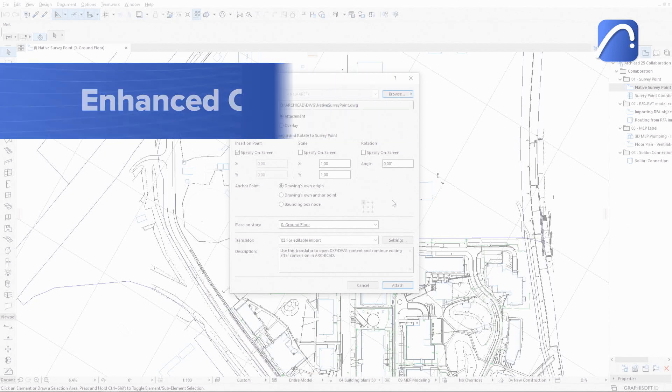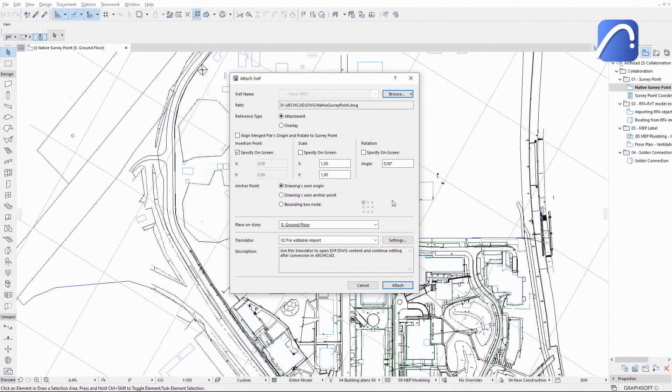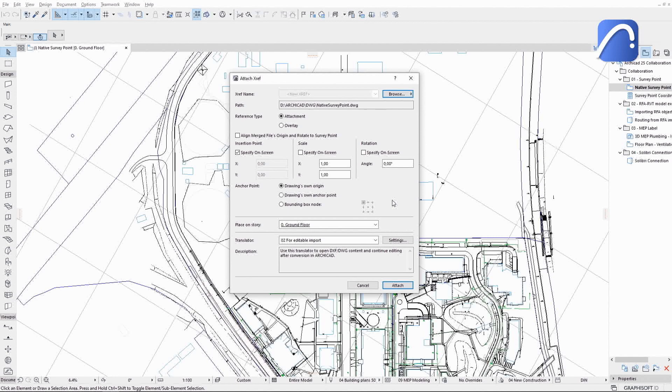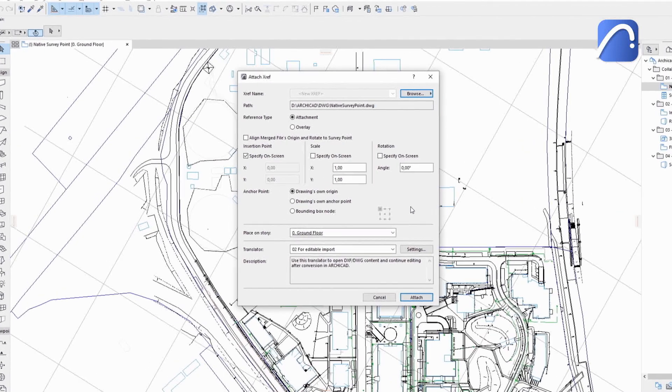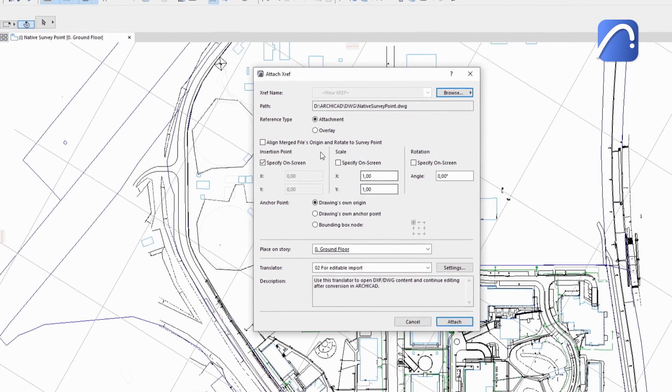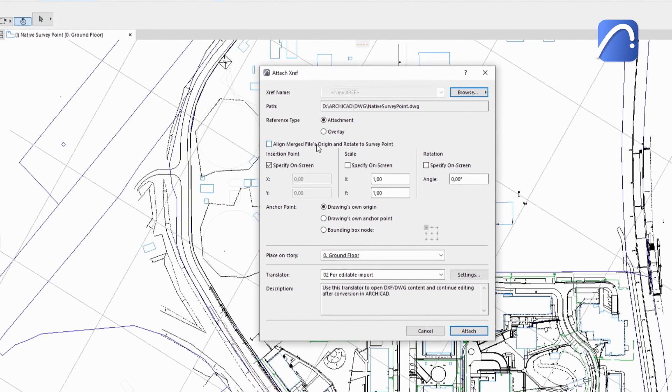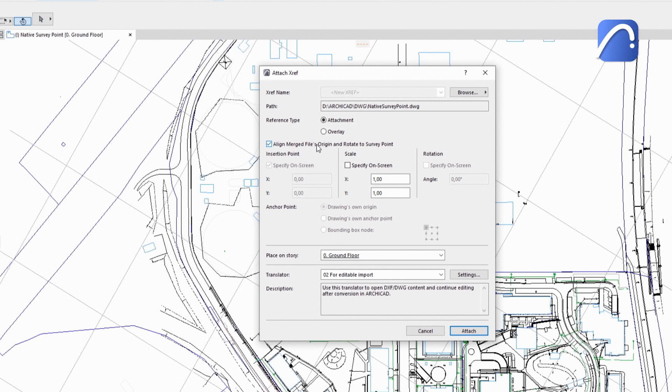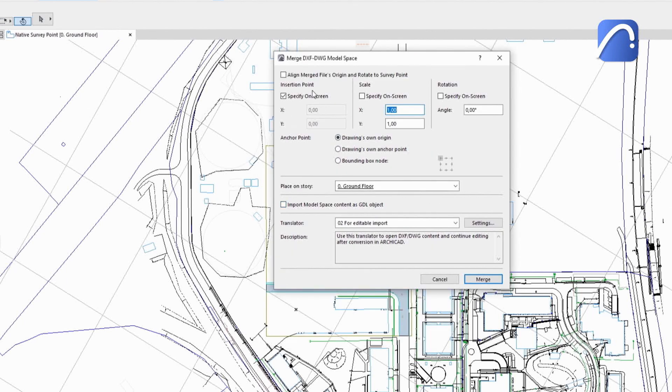The survey point is integrated into ARCHICAD's coordination workflows with various file formats using the project's native survey point data. Align the incoming DXF or DWG drawings with the survey point by activating the related checkbox in the Attach, XRef, or the Merge dialogs during the import.